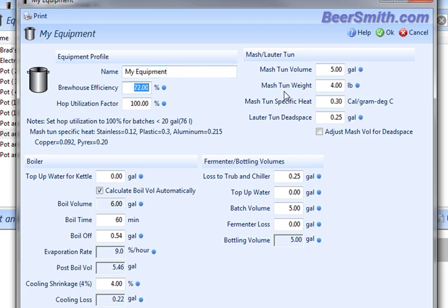You can enter the brew house efficiency. Seventy-two percent is a good starting point. The hop utilization factor should really be a hundred percent all the time unless you're brewing batches that are larger than 20 gallons or about over 90 liters.